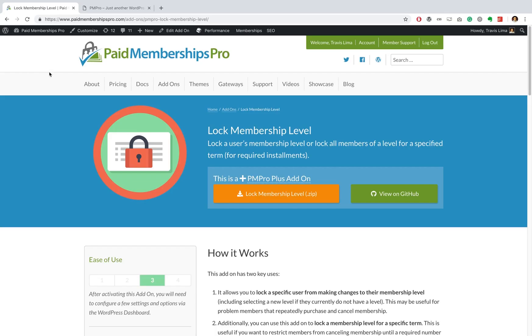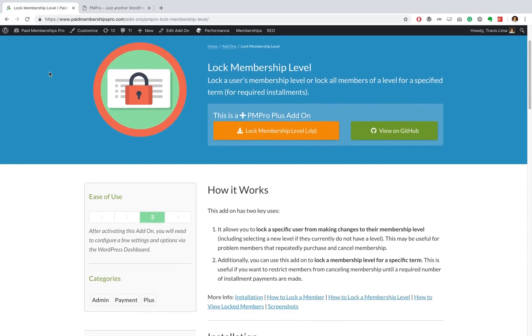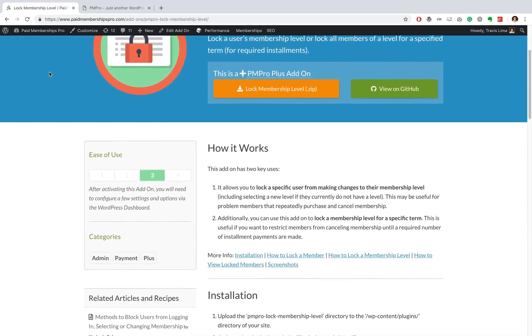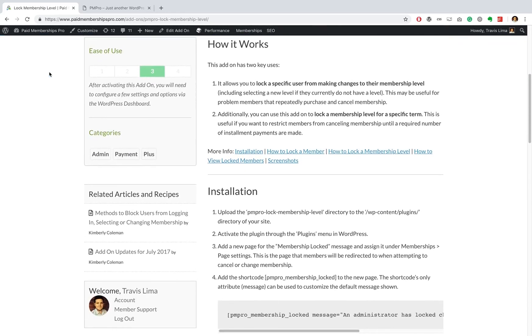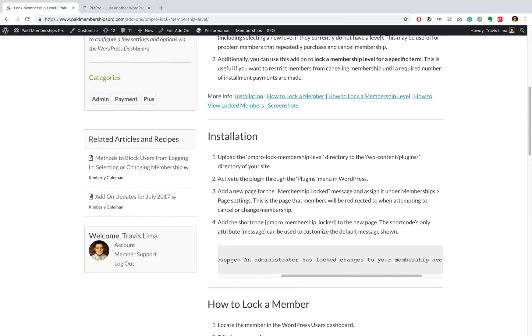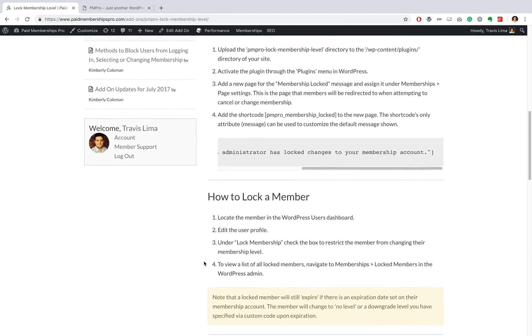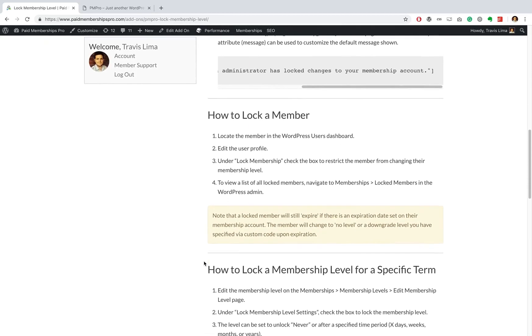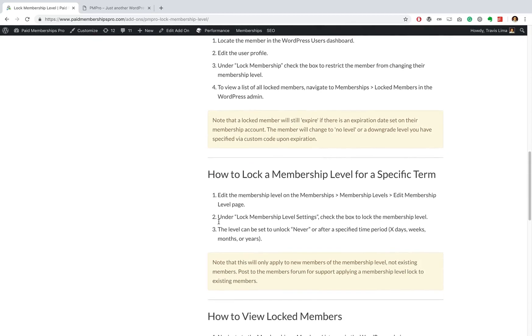So in today's video I want to demonstrate how to set up and use our lock membership level add-on. There are two main use cases where you'd want to use this add-on. The first more typical use case is to lock members into a membership level for a certain period of time.